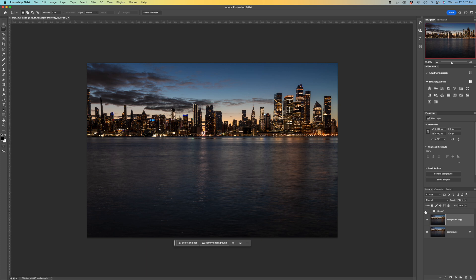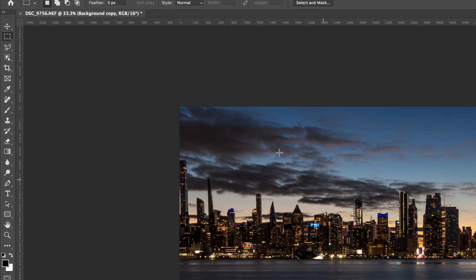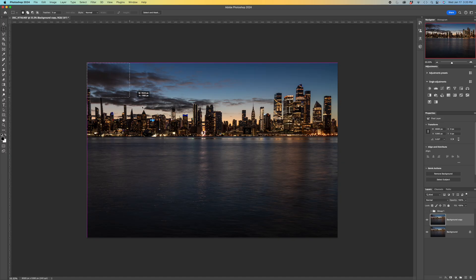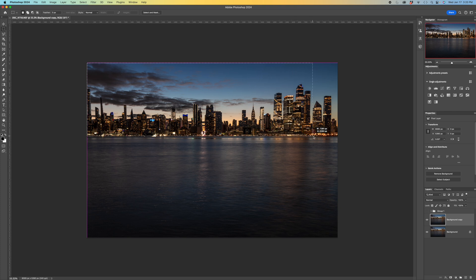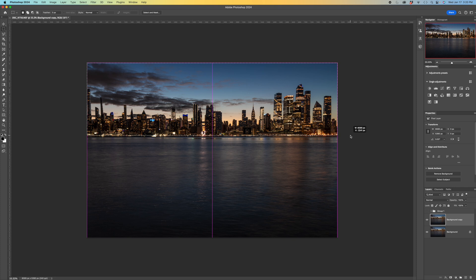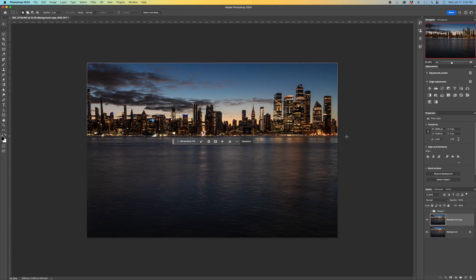Next thing is I want to select what I want to reflect. In this case it's going to be the sky and the buildings. So I can use a rectangular marquee tool and just make a selection. It is really helpful by the way if your horizon line or whatever line that separates your reflection from your subject is level. In this case it is. So I made that selection.